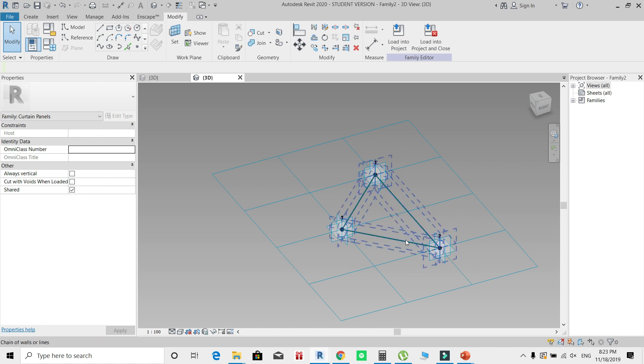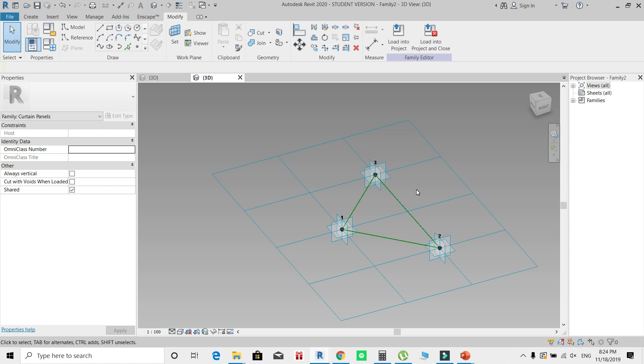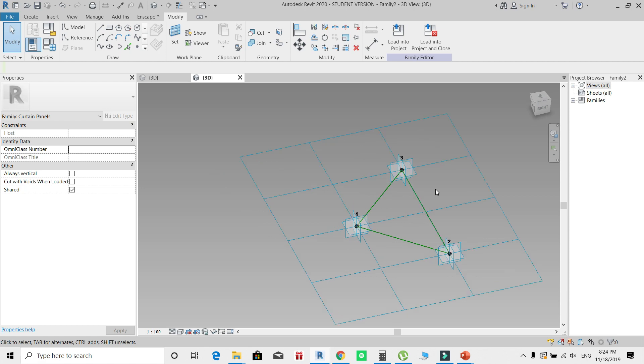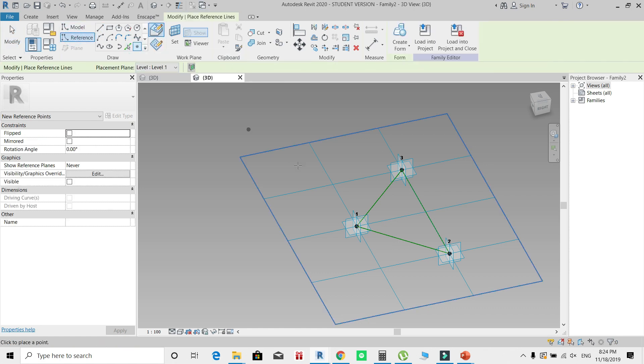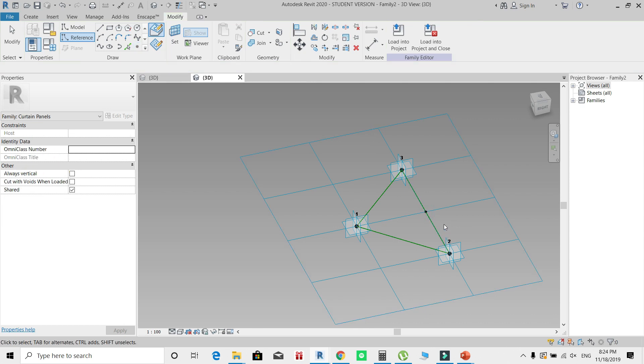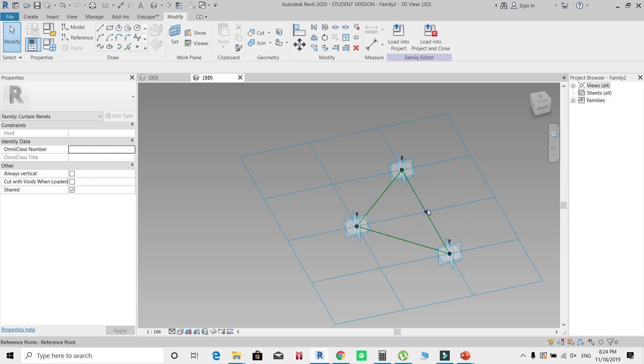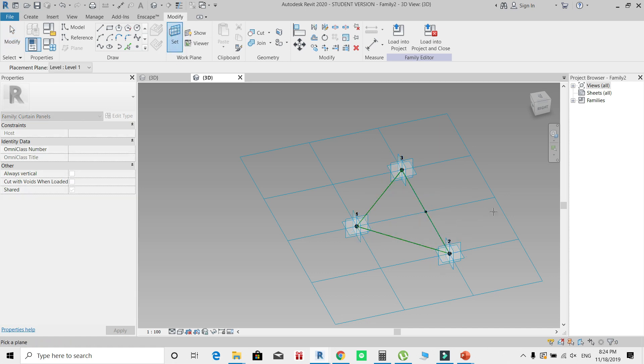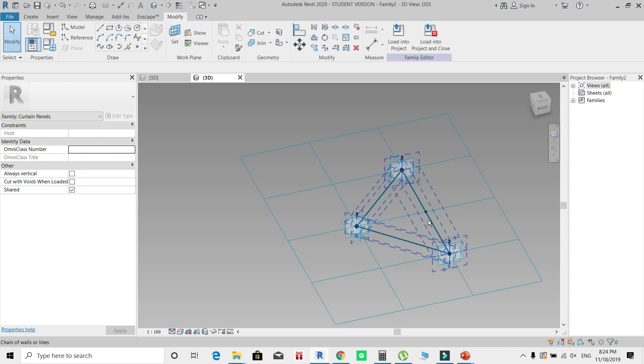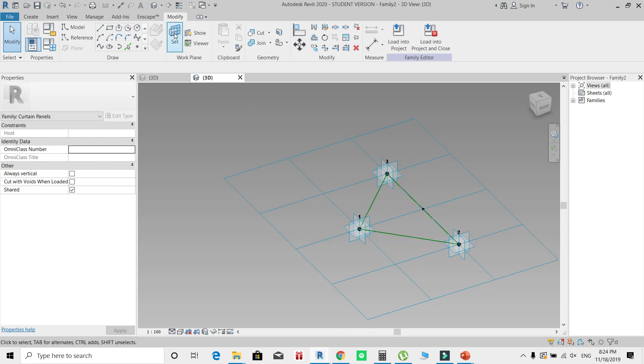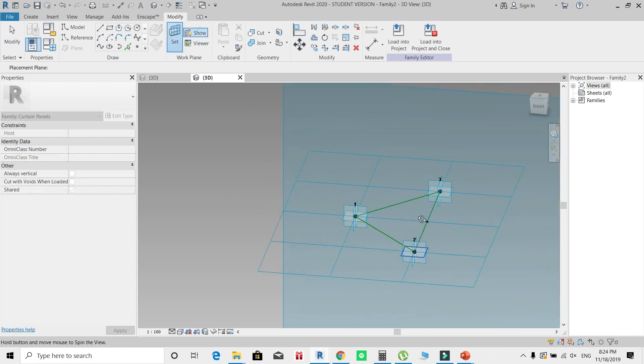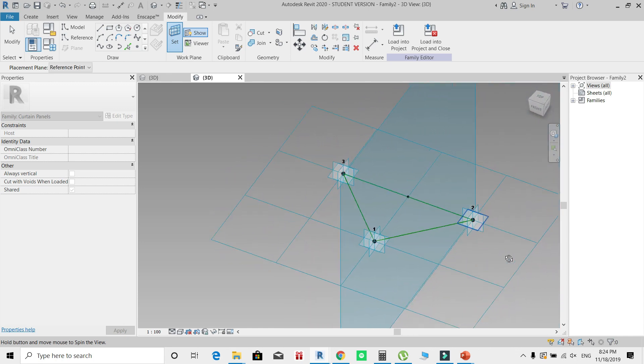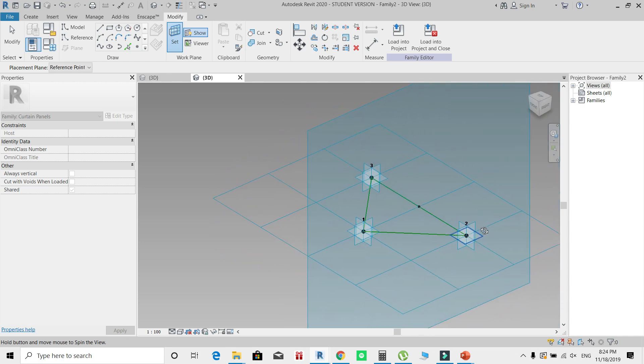Now our reference points are connected by three lines, and so far this family includes no geometry at all, only a few points and reference lines. To start creating my model, I'll select a reference, click Reference Point, and maybe create a point at this midpoint. I'll use this midpoint as a reference plane, click Set Work Plane, click that point, and now this is activated as my work plane.